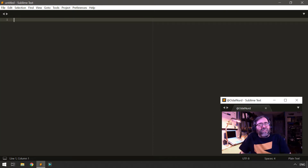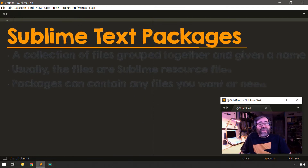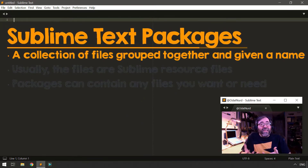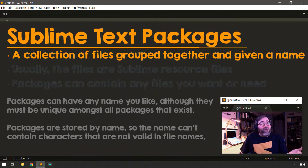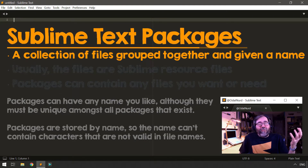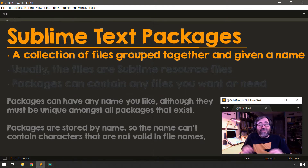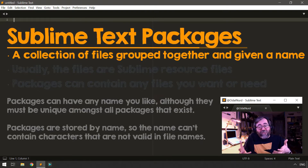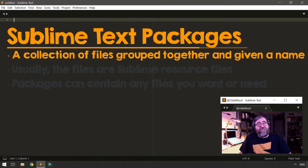What the heck is a package in Sublime Text anyway? A package in Sublime Text is quite simply just a collection of files that have been grouped together and given a name. If you've used Sublime, you've probably installed Package Control, which is a package, and you've used Package Control to install other packages by name. All those packages are is a collection of files focused on augmenting Sublime Text in some particular fashion.